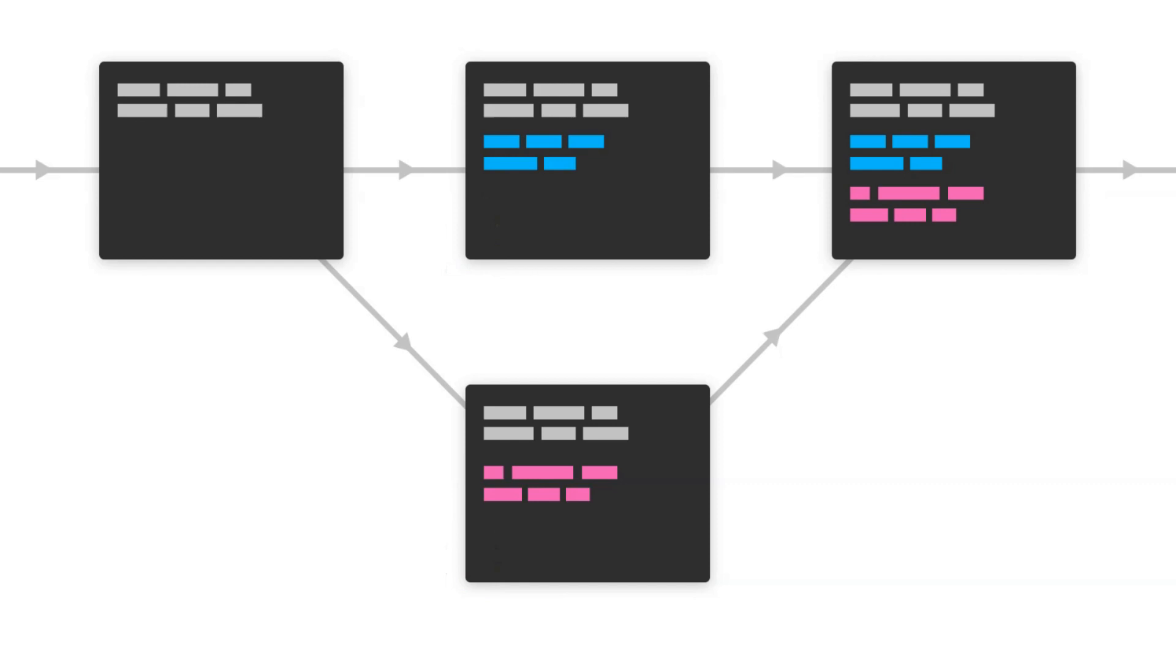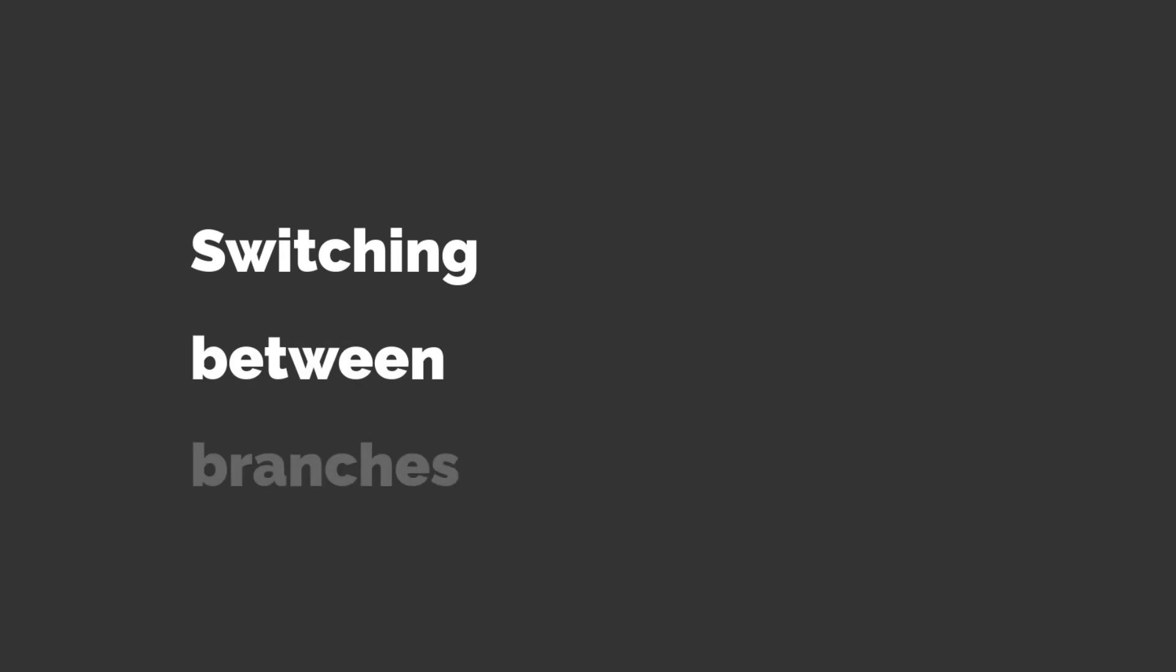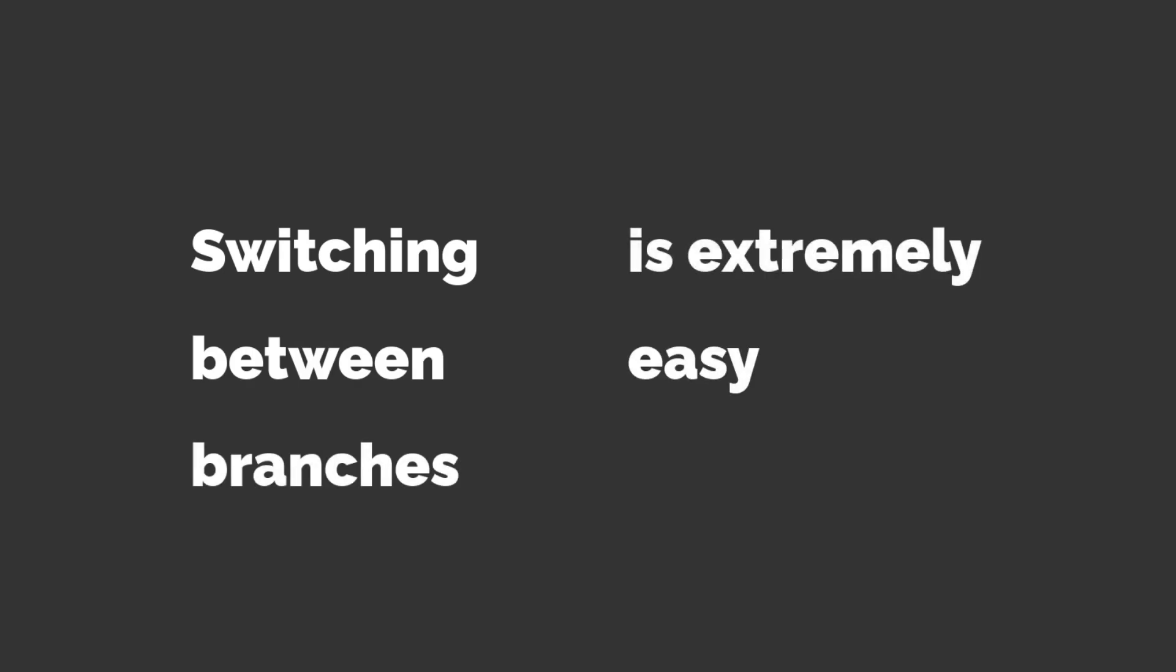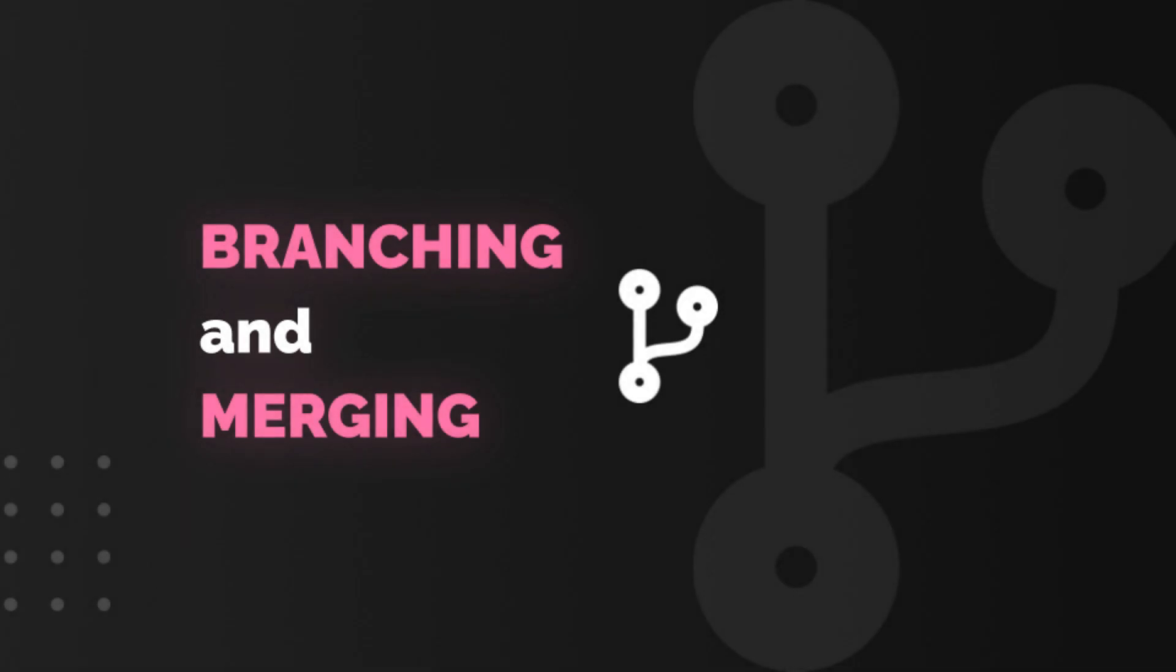An advantage of Git over other version control systems is that switching between branches is an extremely easy and fast process. All this may sound a bit complex at the start but branching and merging is a very important part of Git. We have a video covering that so stay tuned.